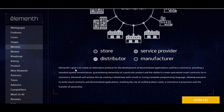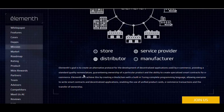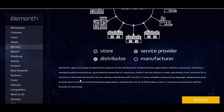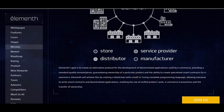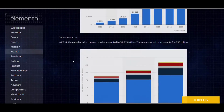Elementh's mission and goal is to create an alternative protocol for the development of decentralized applications used by e-commerce, providing a standard quality nomenclature, guaranteeing ownership of a particular product, and the ability to create specialized smart contracts for e-commerce. Elementh will achieve this by creating a blockchain with a built-in Turing-complete programming language, allowing everyone to write smart contracts and centralized applications, enabling the use of unified product cards for e-commerce transactions and the transfer of ownership.